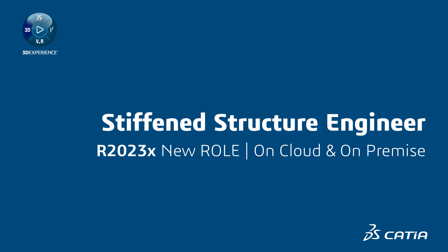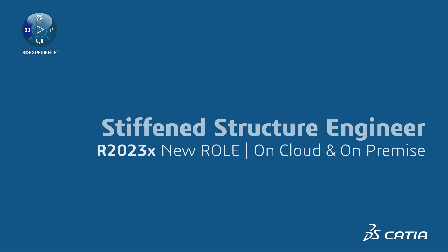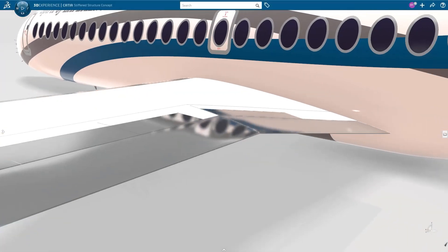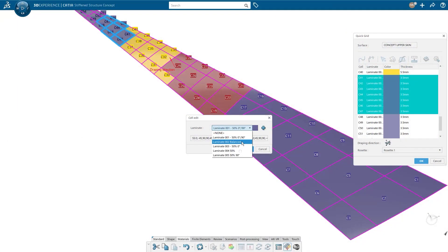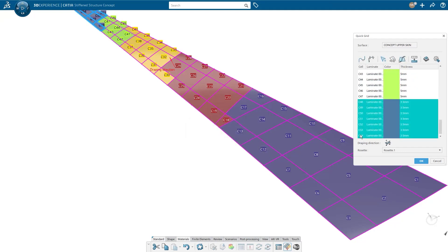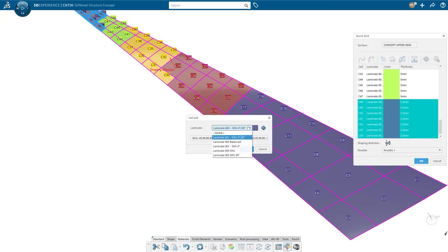The new Stiffen Structure Engineer role allows you to quickly create, validate, and converge concept stiffened structures made of composite materials.